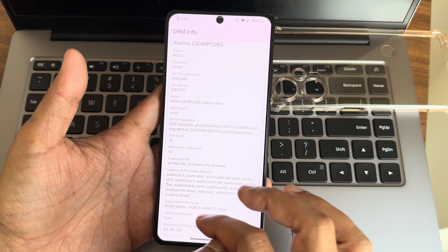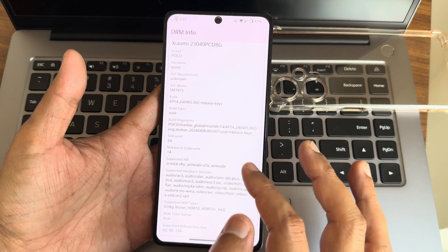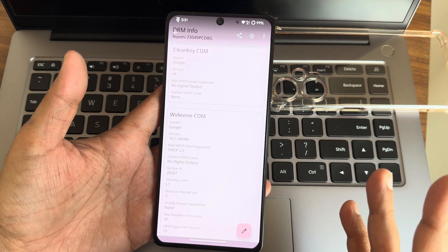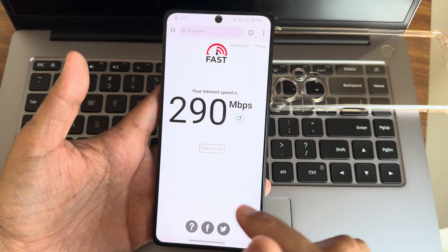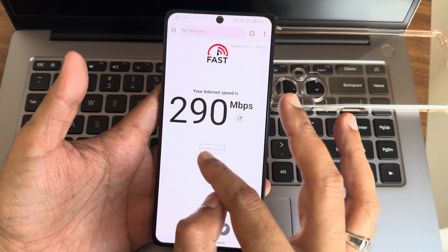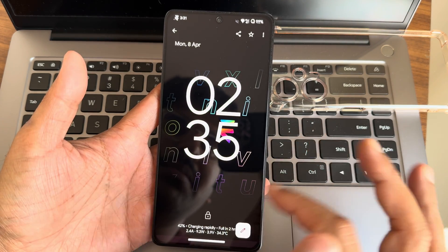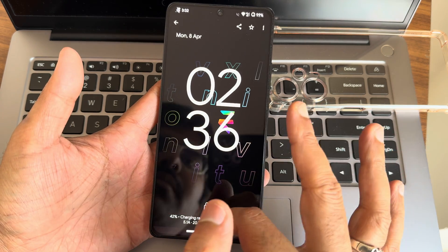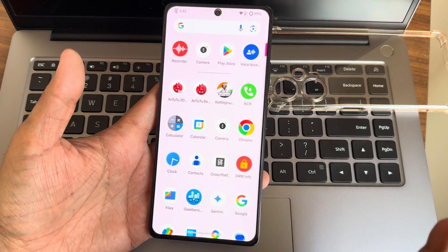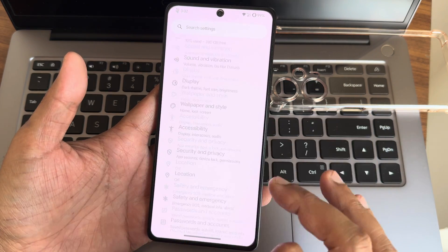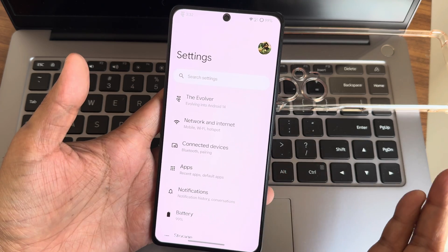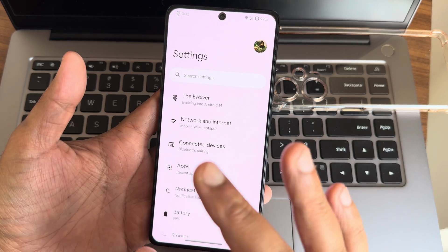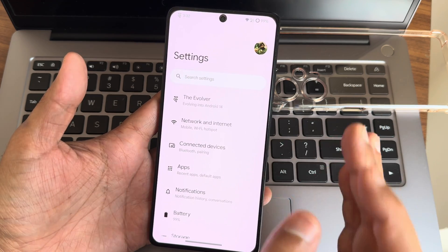SDR, HDR10, HDR10+, HLG, and Dolby Vision certification has been done. DRM information Level 1 also certified, so watching content on OTT applications is not a problem. This is with 5G using Jio. I'm getting 290 Mbps. Rapid charging support is available with 67W charging. The charging speeds are good. Battery life is also really good in this ROM, has been improved compared to February and March security patches. The April security patch is good in terms of battery life.